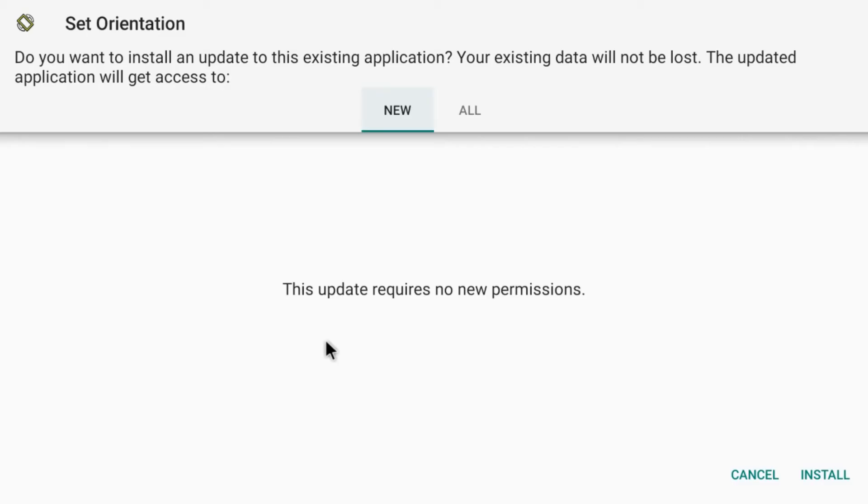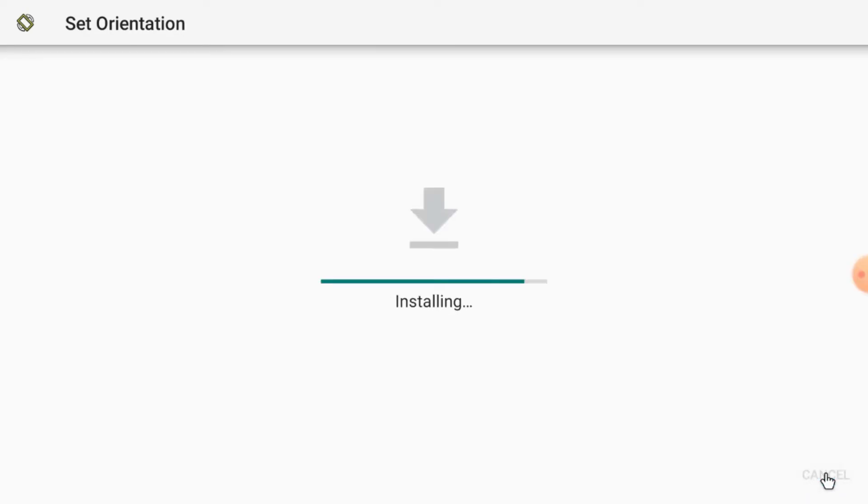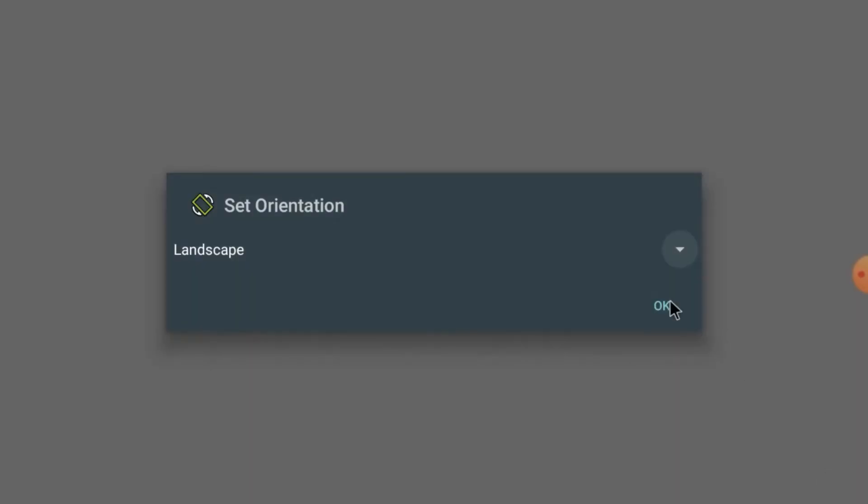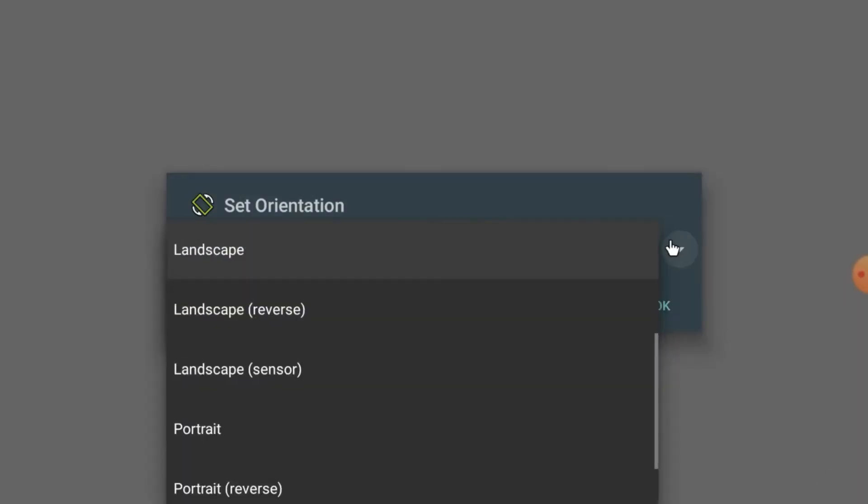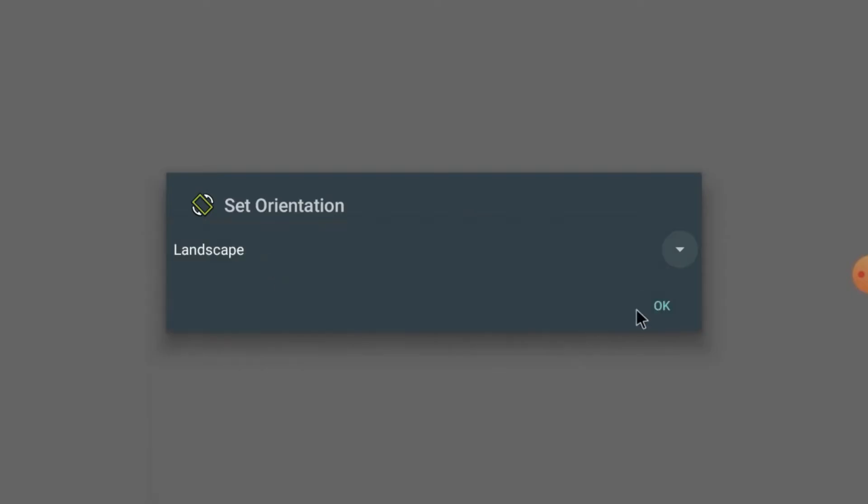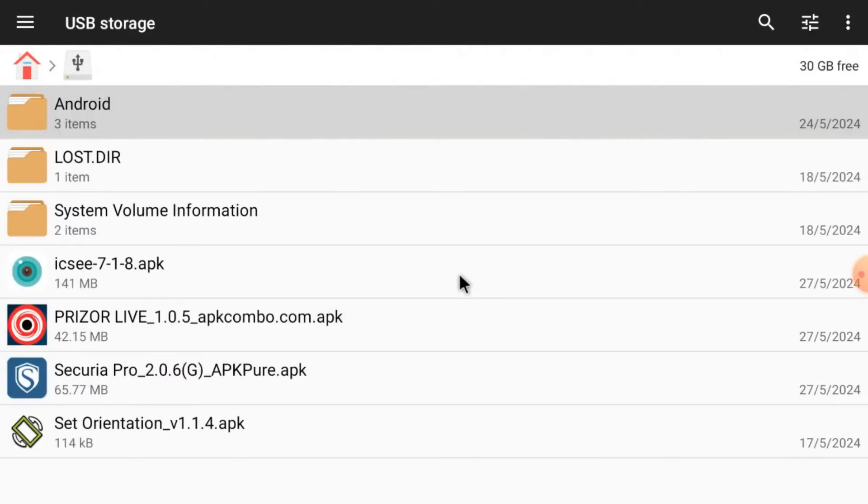Here is Set Orientation APK. We should install it first. Just single click it. It is installing. I already installed it, that's why it gives me this option, otherwise when you install it first time you won't find this option. Just click New and click Install. Now click Open and just always keep landscape mode and click OK. Why we do this? Because by default all the apps in Android TV open in portrait mode and it is very difficult to operate in portrait mode. That's why we use this Set Orientation APK.